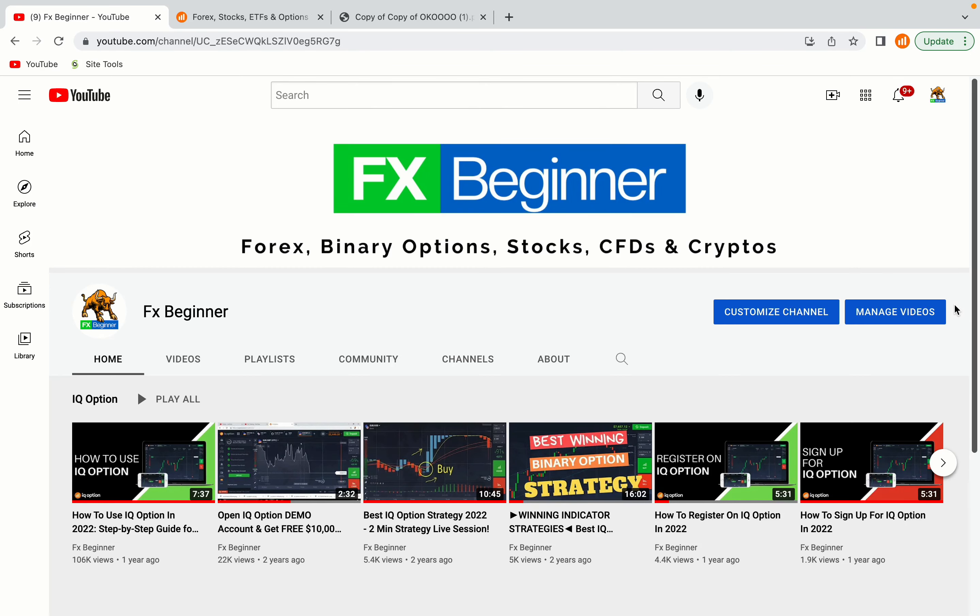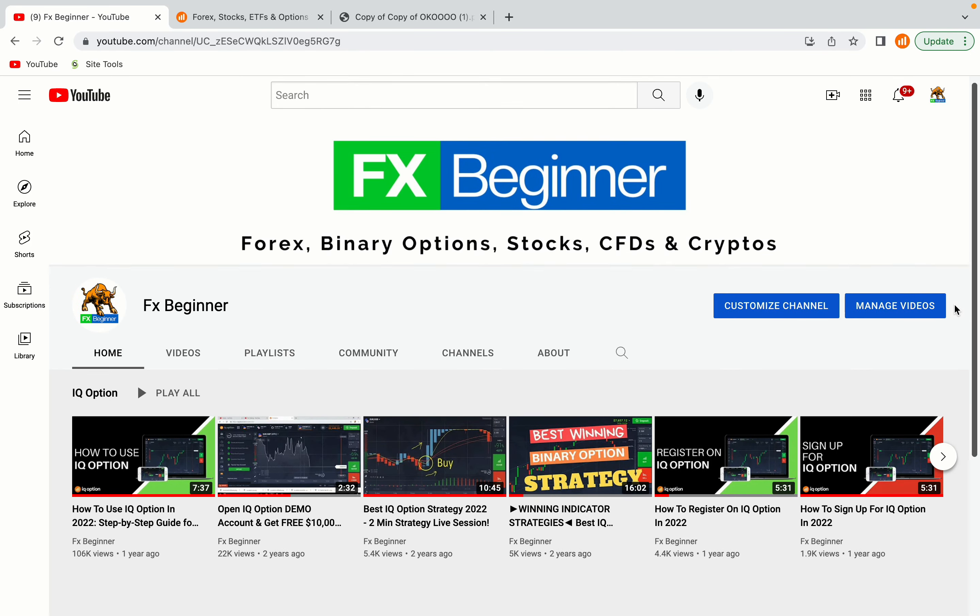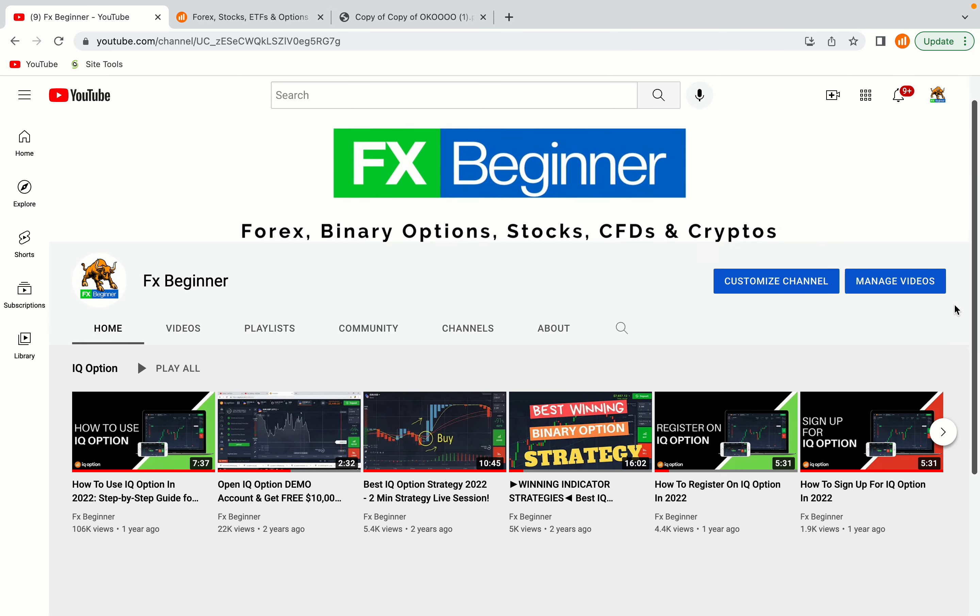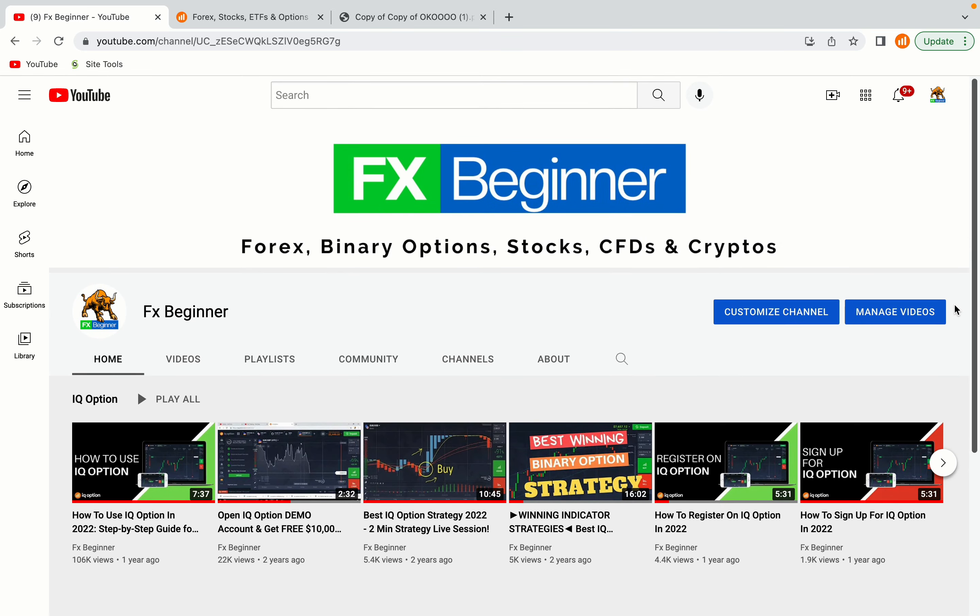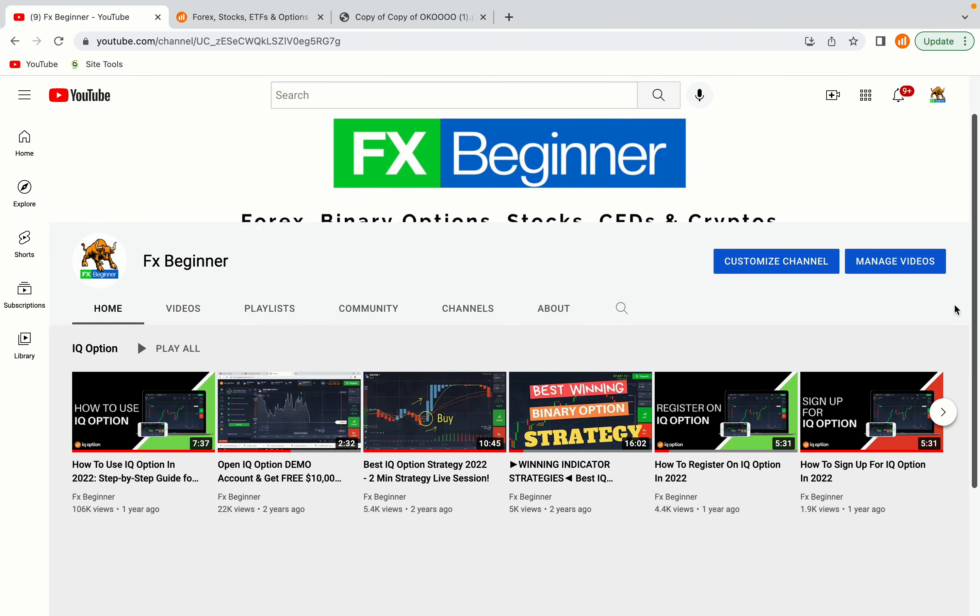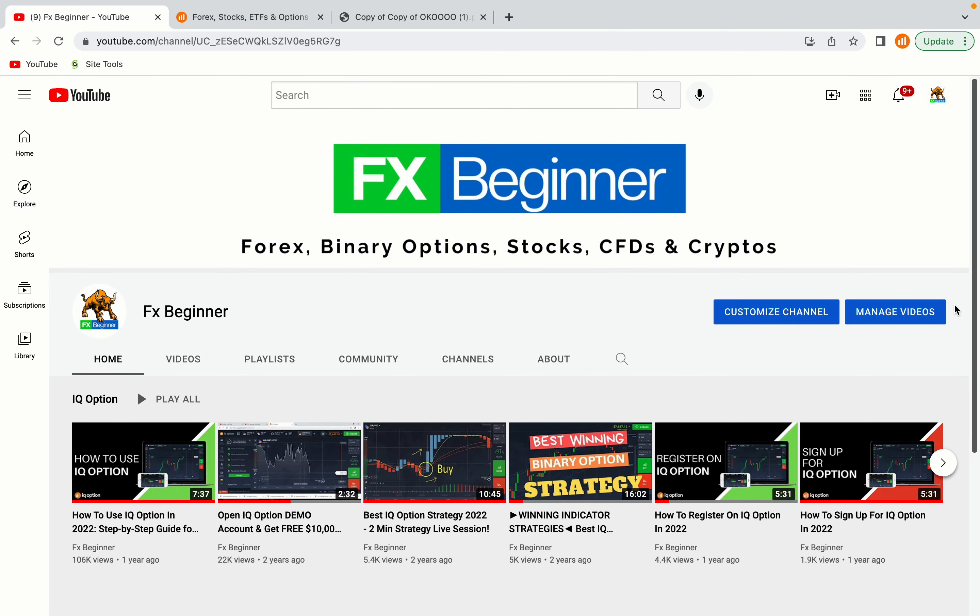Hello my fellow traders and welcome to FX Beginner, the largest forex, stocks, binary options, crypto and CFD resource channel for beginners.